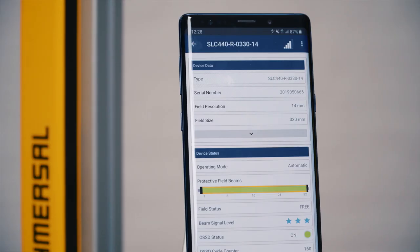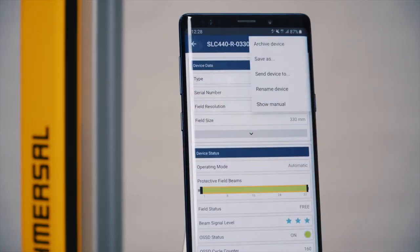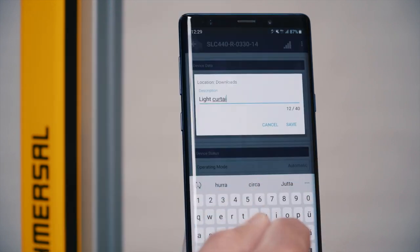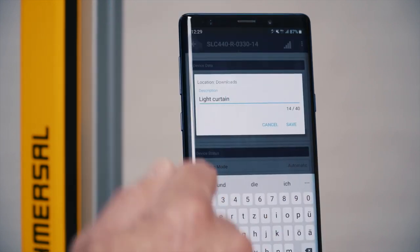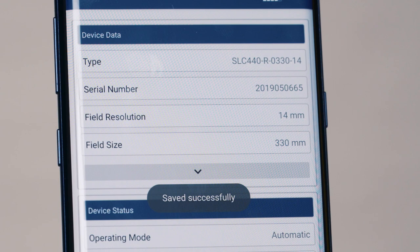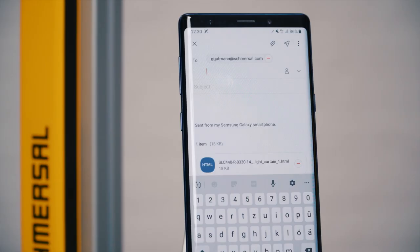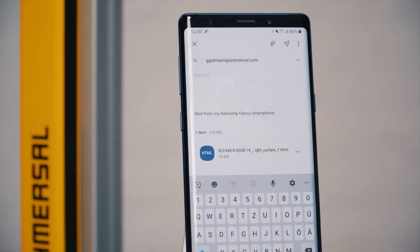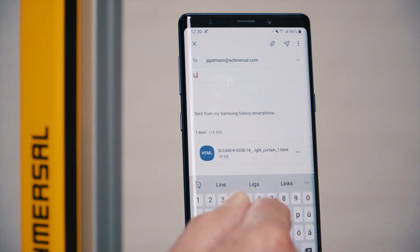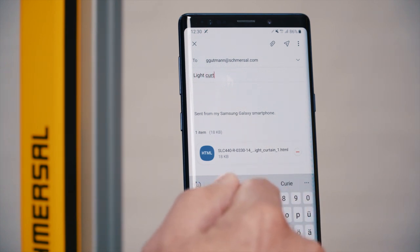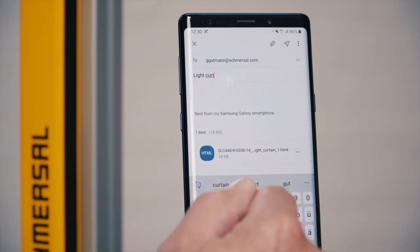To permanently archive device information and device status, simply save the current state on your smartphone. This facilitates documentation immensely, for example after a functional or periodic inspection. You can also send this current status via email, saving the documentation easily on your company server.